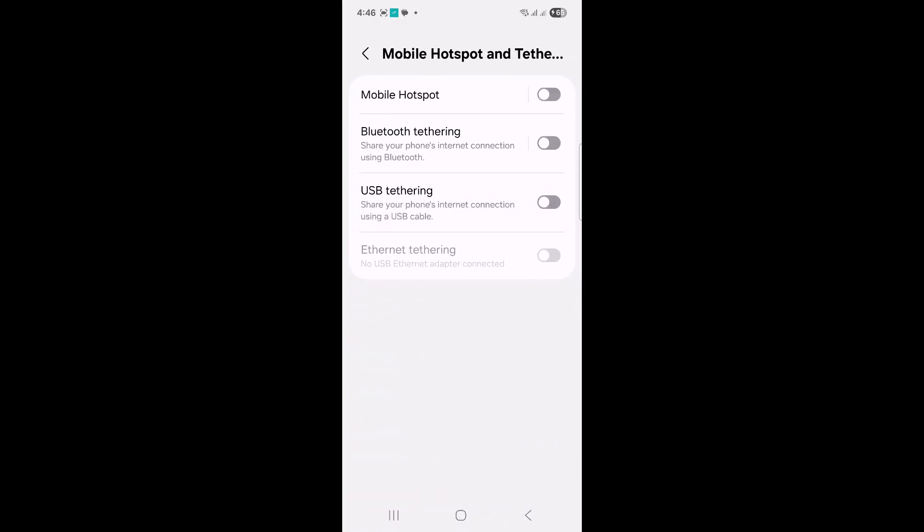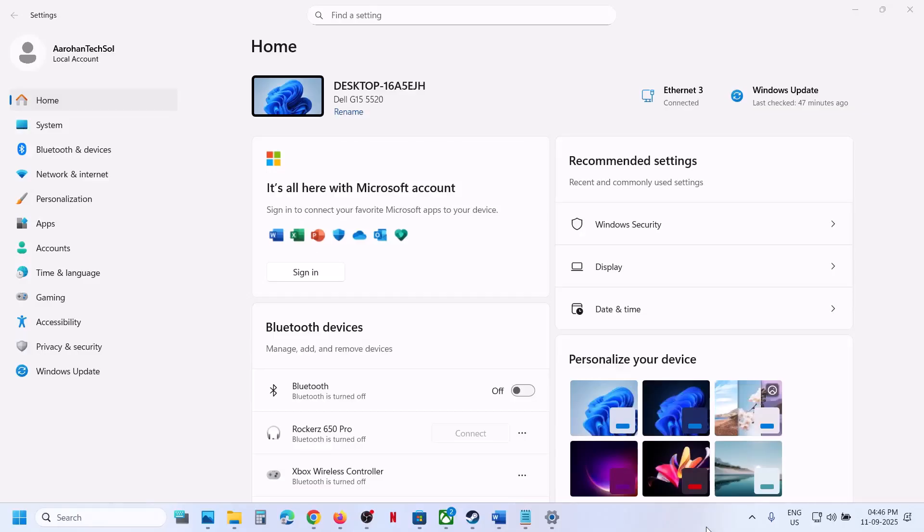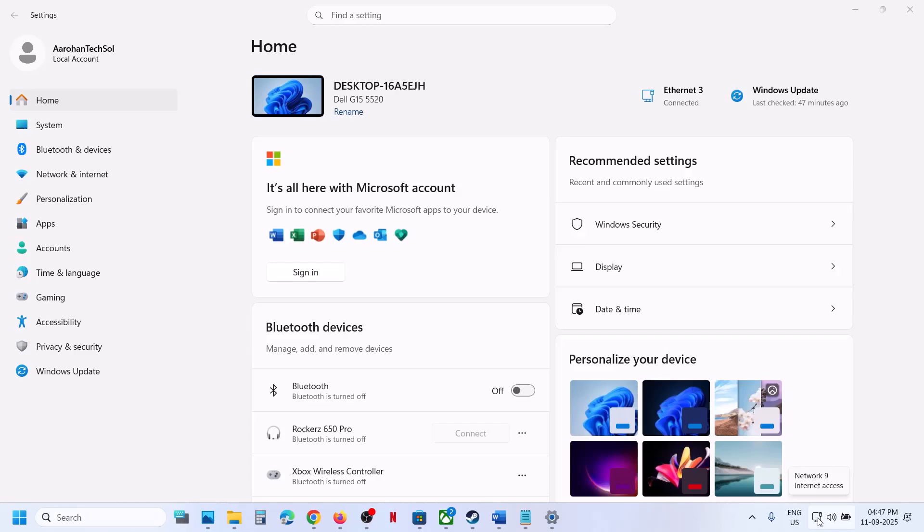Here you see USB tethering, so turn it on. Once it is connected, you can see the network internet access. You can see the USB tethering is enabled, and now you can go online and use the internet.